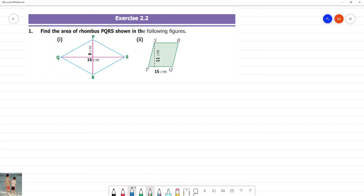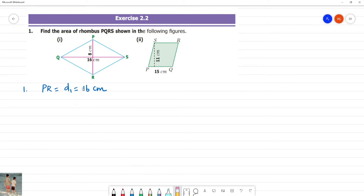X is 2.2. Find the area of the rhombus. First, we need to get two diagonals. PR is diagonal 1, that is D1, equal to 16 cm — so that is 8. Next, QS is diagonal 2, that is equal to 16 cm.